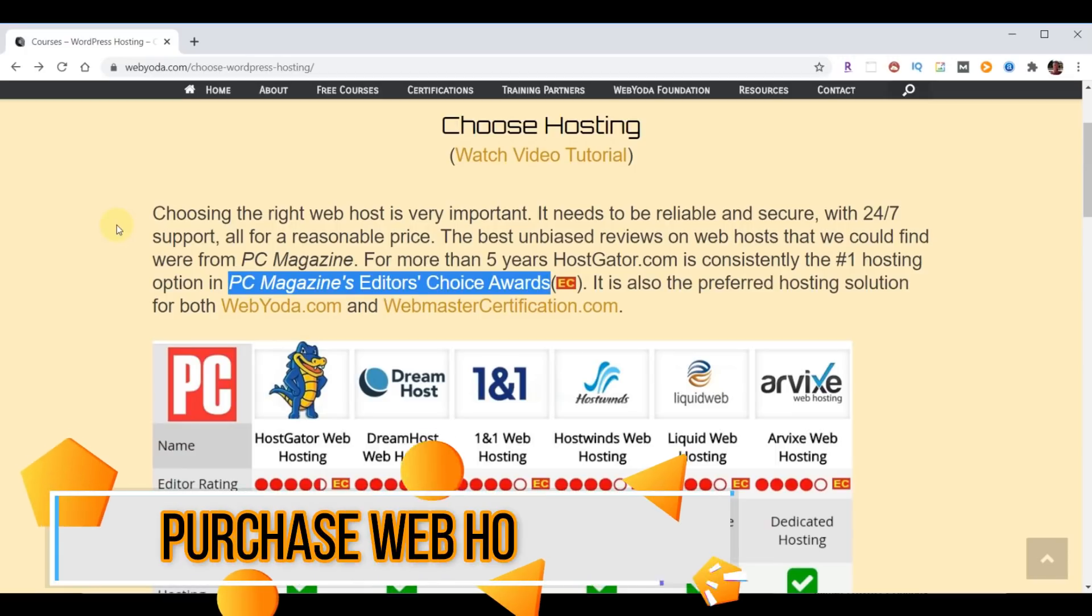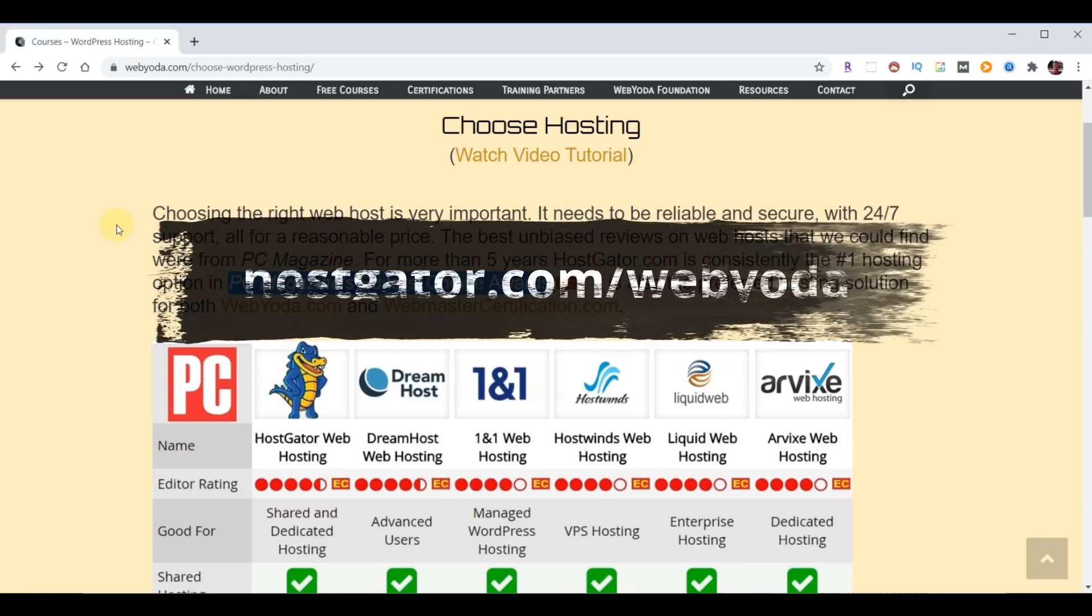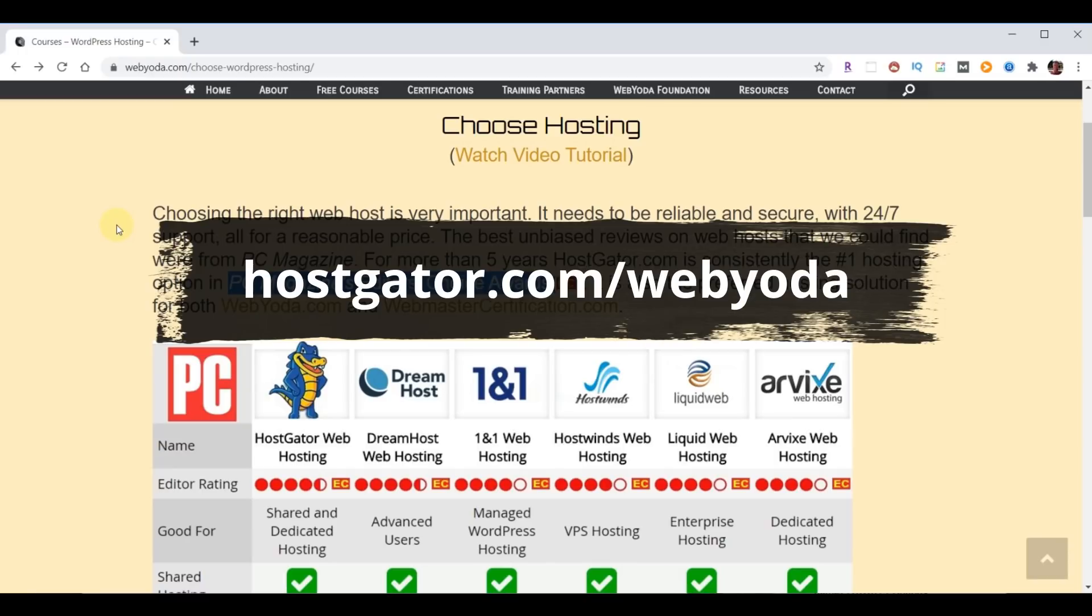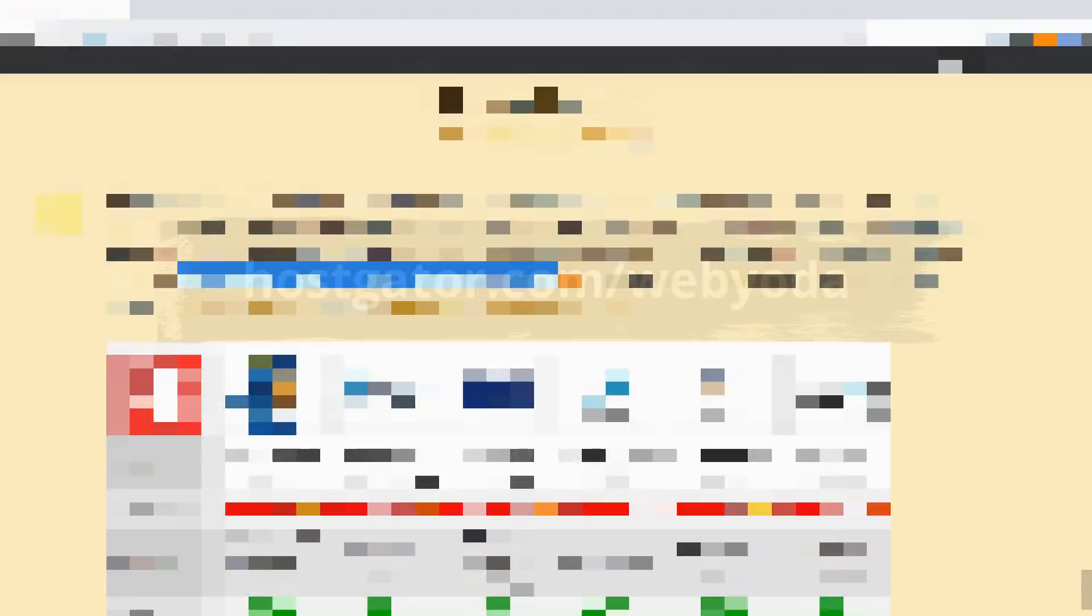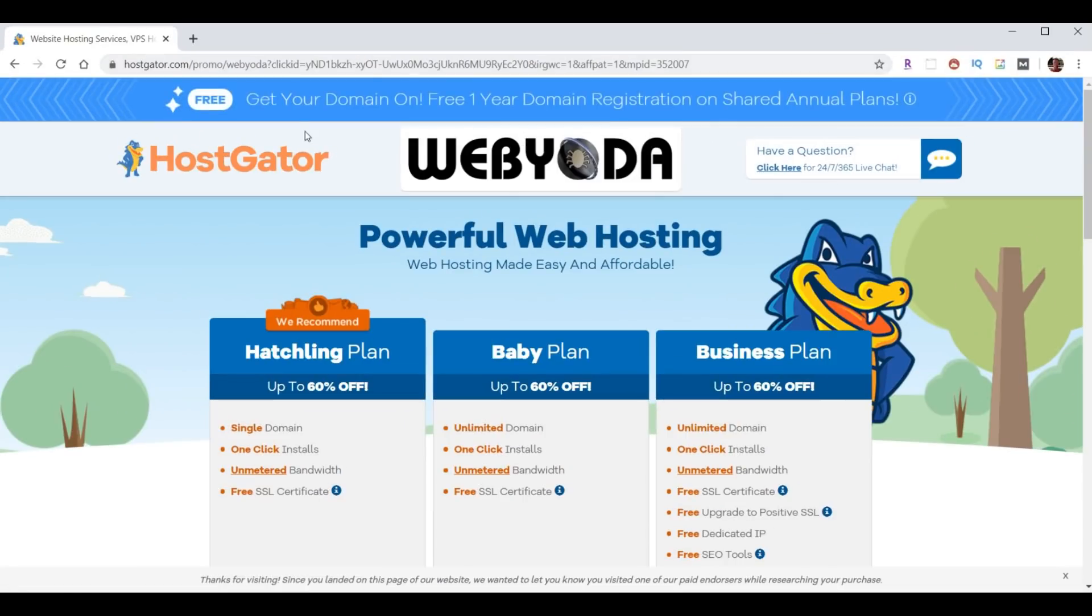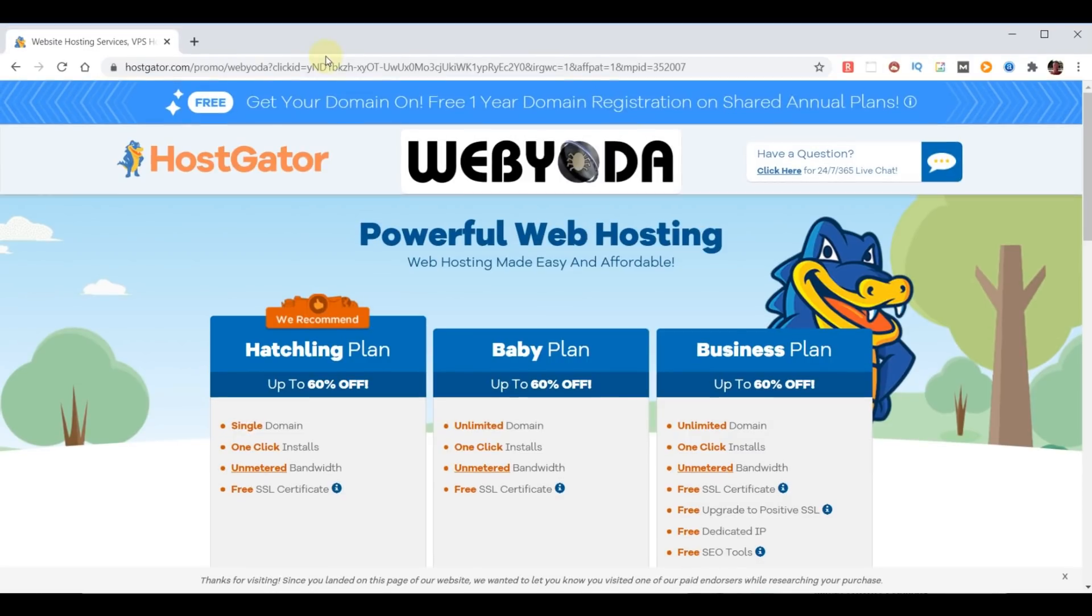In fact, WebYoda partnered with HostGator and as part of that partnership, WebYoda students receive up to 75% off plus a free domain name. Now for you to take advantage of this offer, you simply need to go to your browser and type in HostGator.com/WebYoda. Now this takes you to the partner page for HostGator and WebYoda and it reveals our three choices for hosting plans.